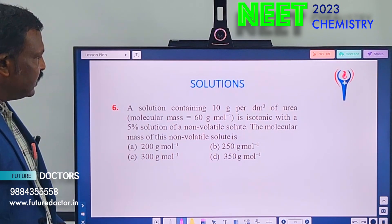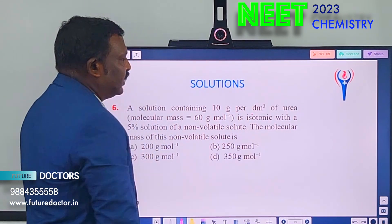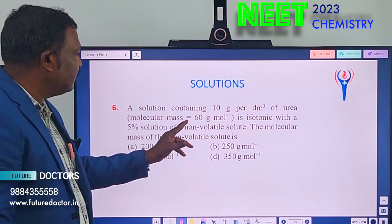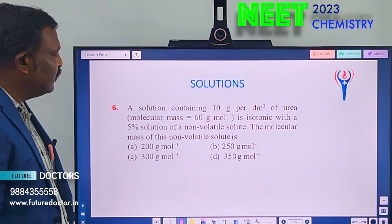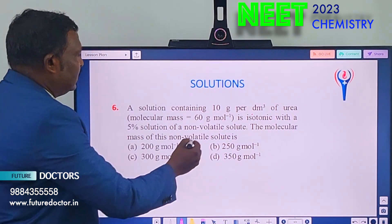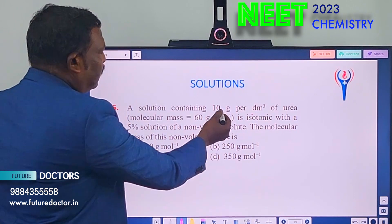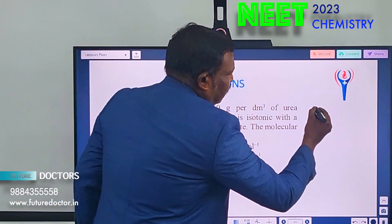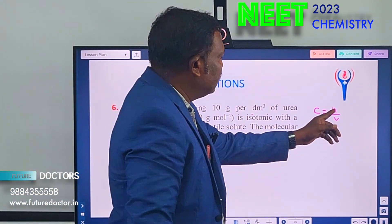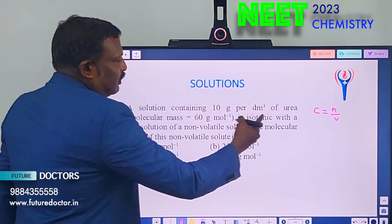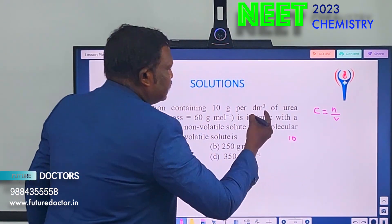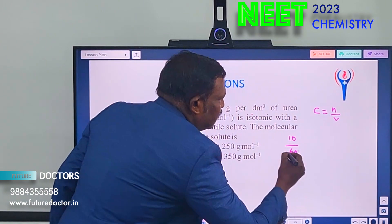Next: 10 gram per decimeter cube (one liter) of urea is isotonic with a 5% solution of a non-volatile solid. We have to find the molecular mass of the non-volatile solid. Since isotonic solutions have equal concentrations, we compare molarities: C = n/V = mass/(molar mass × volume). Molar mass of urea = 60 g/mol, so concentration = 10/60 per liter.